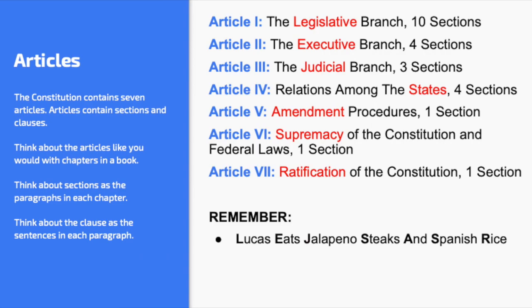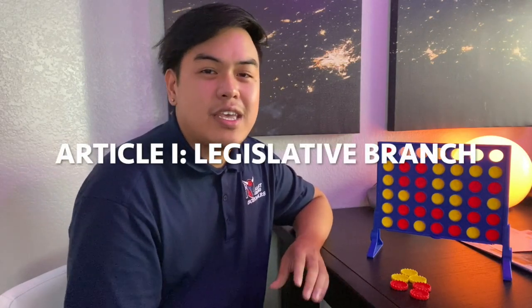Lucas — L stands for Legislative Branch. Article 1 is all about the Legislative Branch. It talks about everything Congress can do, what Congress can't do, and qualifications to be part of the House and the Senate. Article 1 is the longest article in the Constitution, and some argue that was purposeful — is the legislative branch considered the most important branch in the United States? Stay tuned in class.